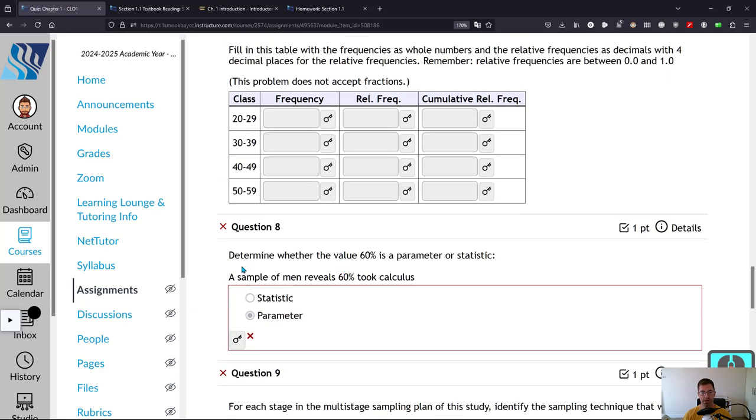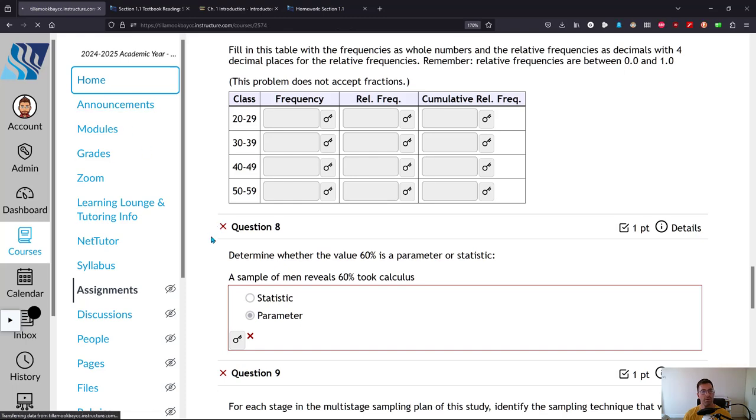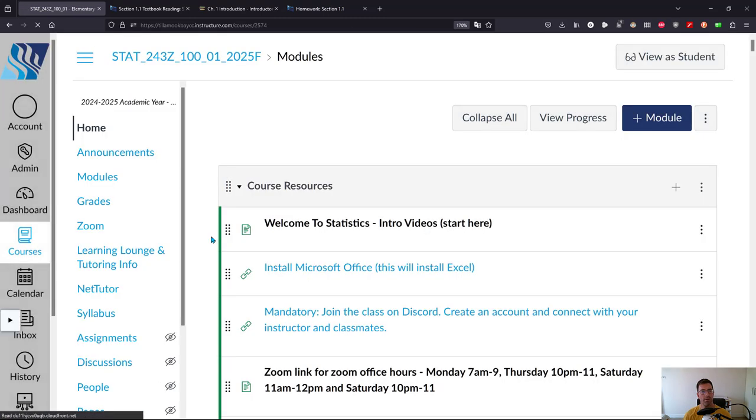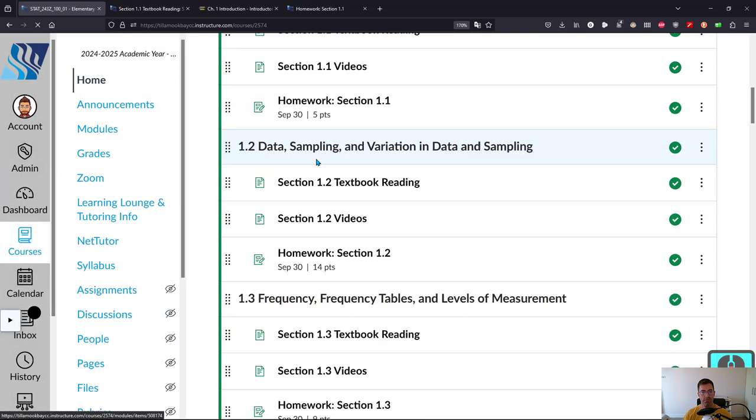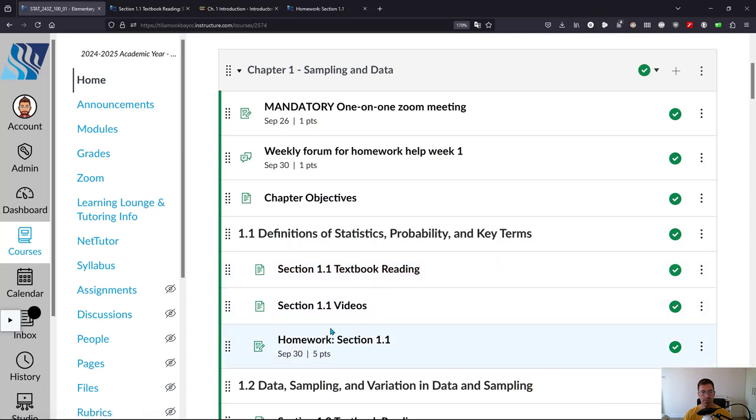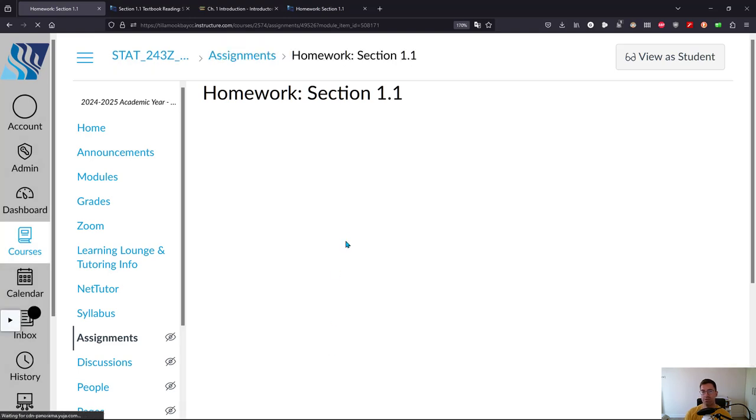So let's go ahead and look back at the homeworks now. So I'm going to click on home. And we're going to go to, most of these came from 1.3, but we'll just look at section 1.1 homework. That's where I answered some questions.